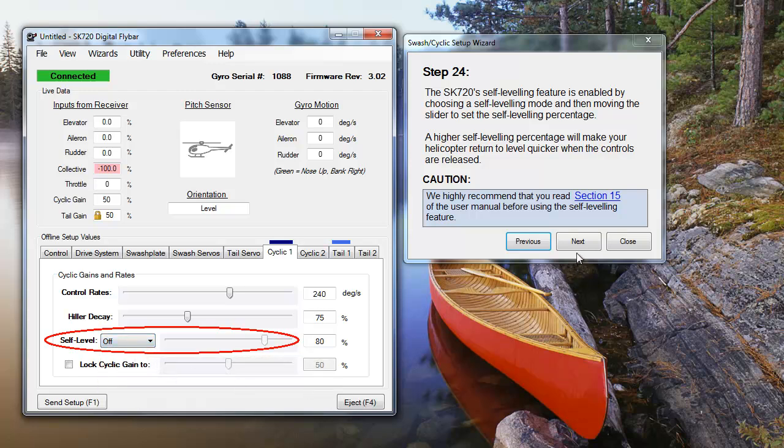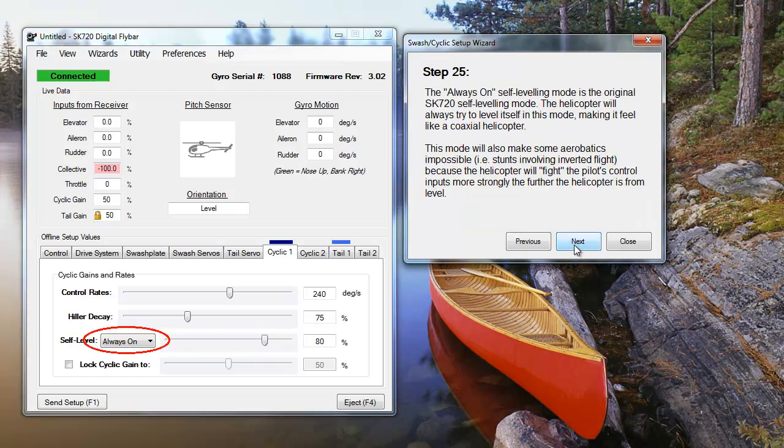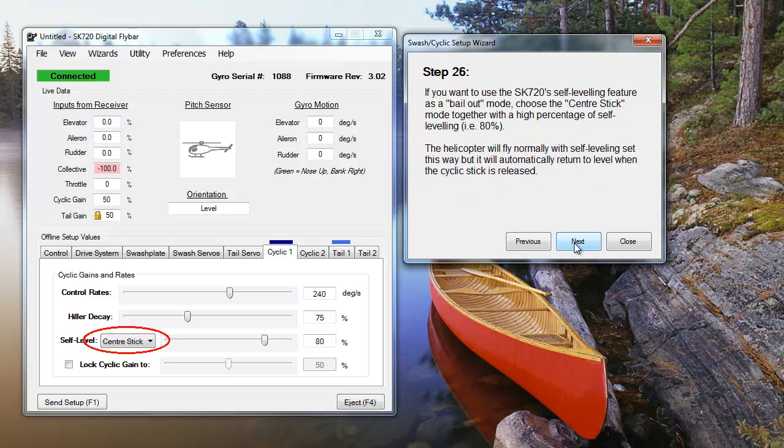Setting your self-level to always on will have your SK-720 constantly try to keep your heli level. This is a good setting to use if you're new to flying or if you're being cautious, but it will make a lot of aerobatic maneuvers impossible, since the SK-720 will work against the pilot's controls to keep the heli level.